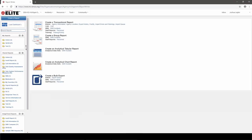Here's the Report Writer interface. Your interface will look just a little bit different than mine. You will not have the Analytical Tabular Report or Analytical Chart Report options. However, you will have these Transactional Report options, and in a few minutes we're going to create a Transactional Report from scratch using one of these options.